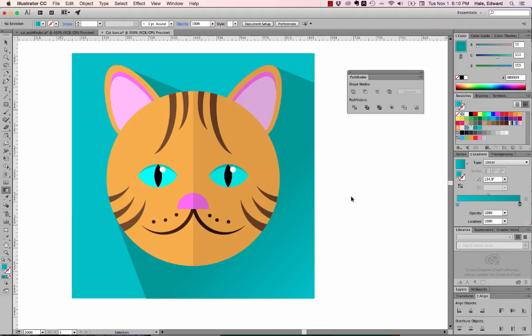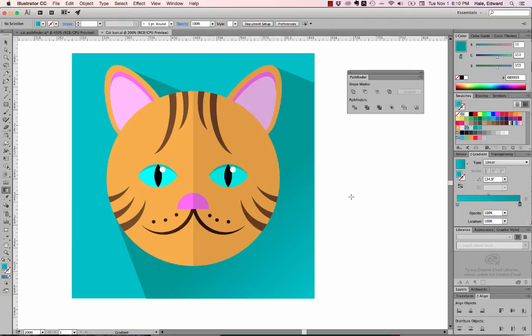And there is my finished kitty icon — isn't it beautiful? Ready to add meaning to a website. Please practice your Pathfinders and come to class next time ready to practice the Pathfinder tool. Thanks for watching.